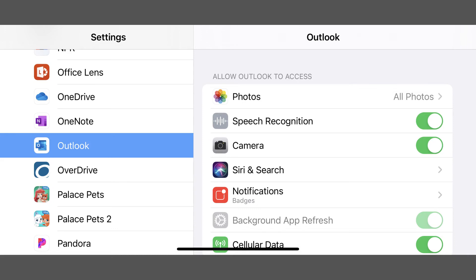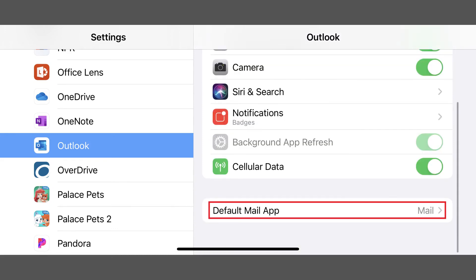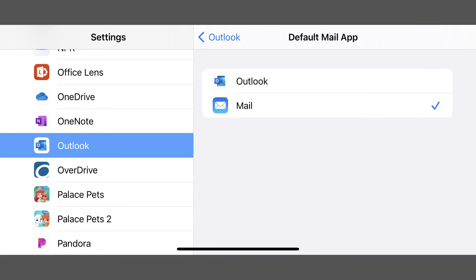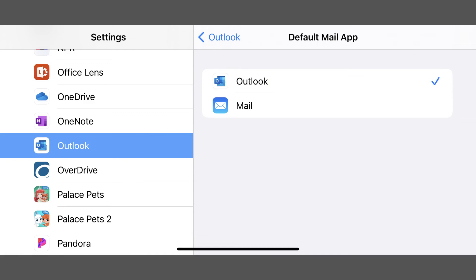Step 2: Tap Default Mail App in the list of options. The default mail app screen opens, showing you a list of all of your installed email apps that can be set as your default email app on your iPhone or iPad. In this example, I'll tap Outlook to place a check mark next to it and set it as my default email app.